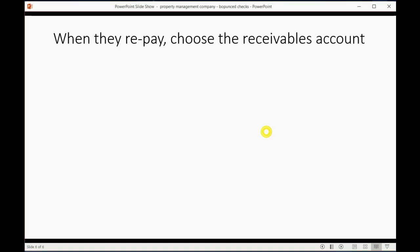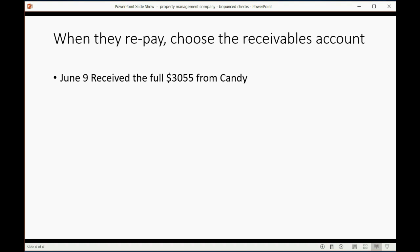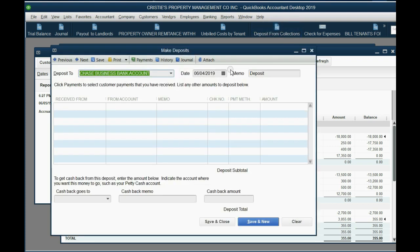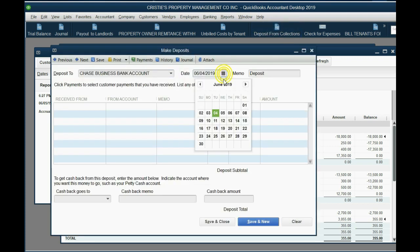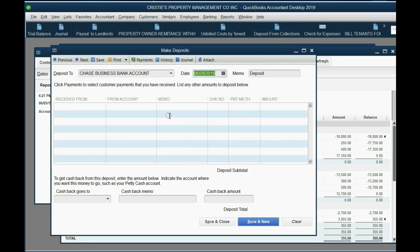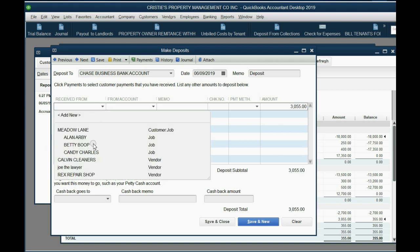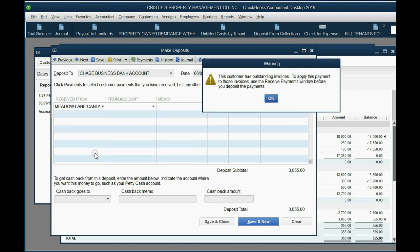Now when they repay, just choose the receivables account. June 9th, for example, Candy was nice and she paid you $3,055 with check number whatever. That's very simple. You still click Deposit. You'll put June 9th. The amount that came into your account was $3,055.